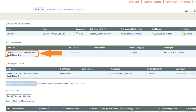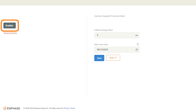If the production meter is not enabled, select the Enphase integrated production meter by clicking on the blue hyperlink. Here you will see the option to enable the CT. After selecting Enable, be sure to click the Save button.